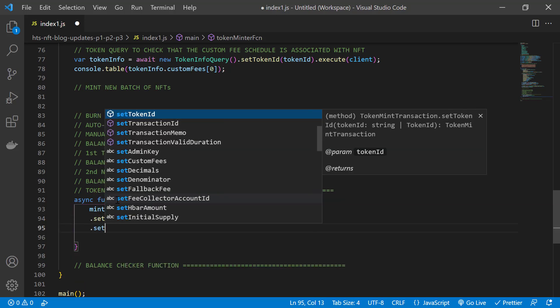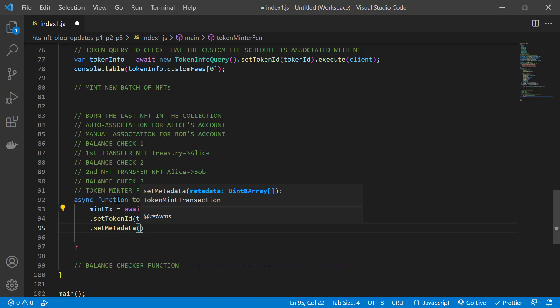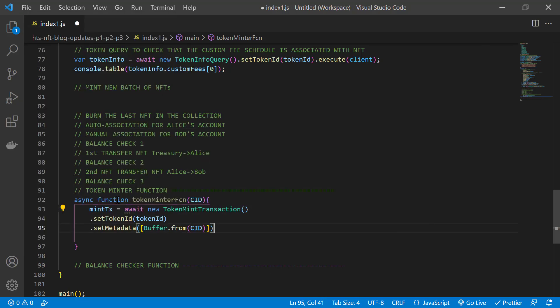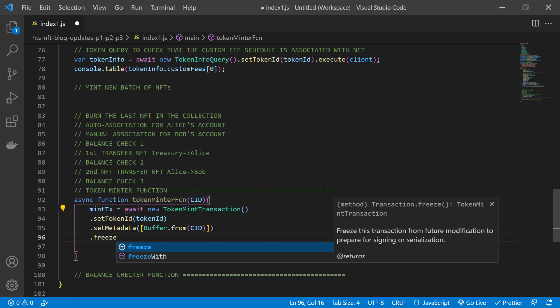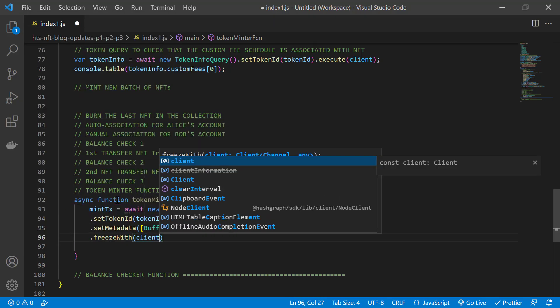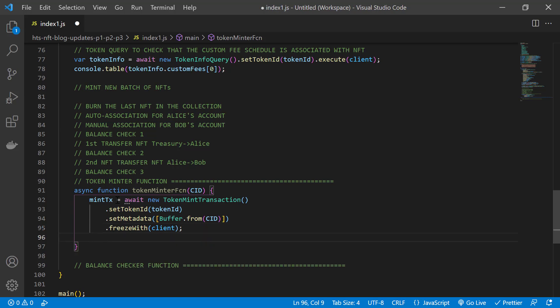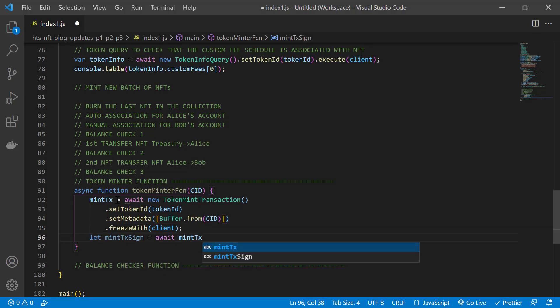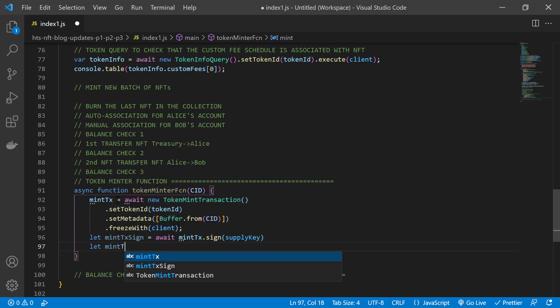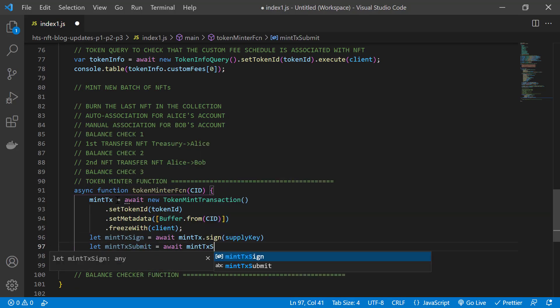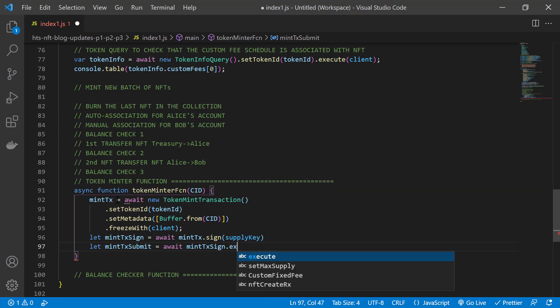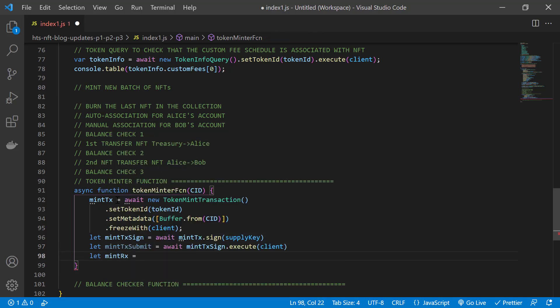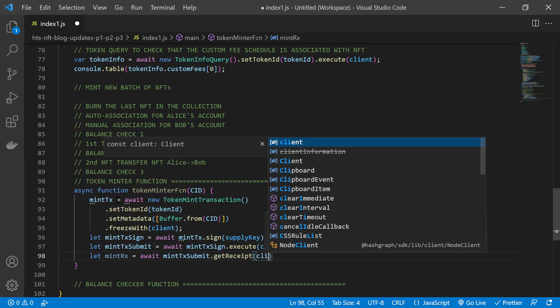We specify the token ID to what we just created, set the metadata, freeze the transaction for signing. And remember that minting and burning operations must be signed by the supply key. After signing, we submit to the network with the client and then we get a receipt, which is the value that our function returns.